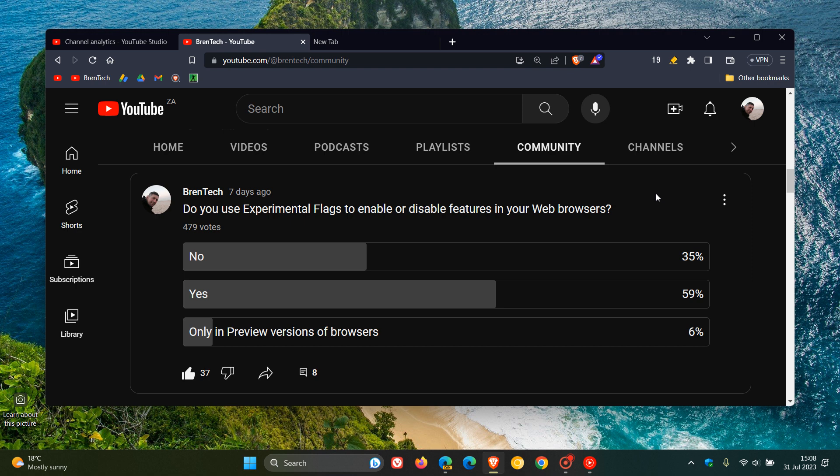Hi, Brent Tech here, where Tech is Made Simple. So last week I asked you guys the question, do you use experimental flags to enable or disable features in your web browsers?